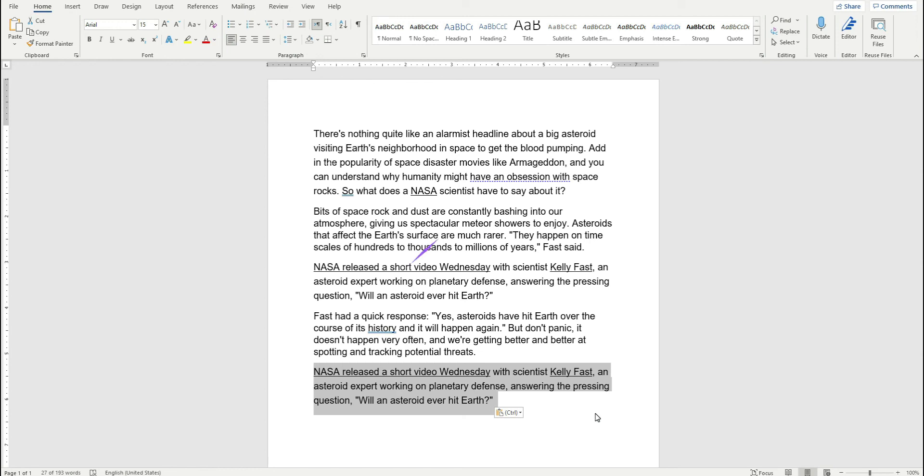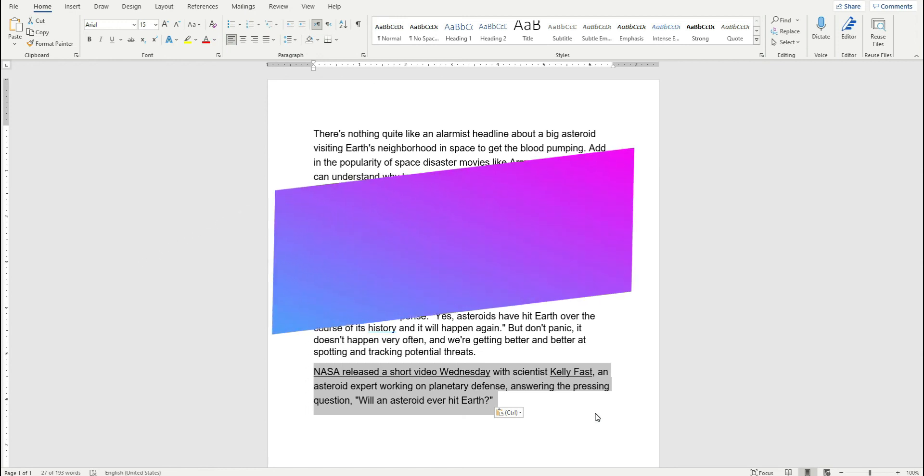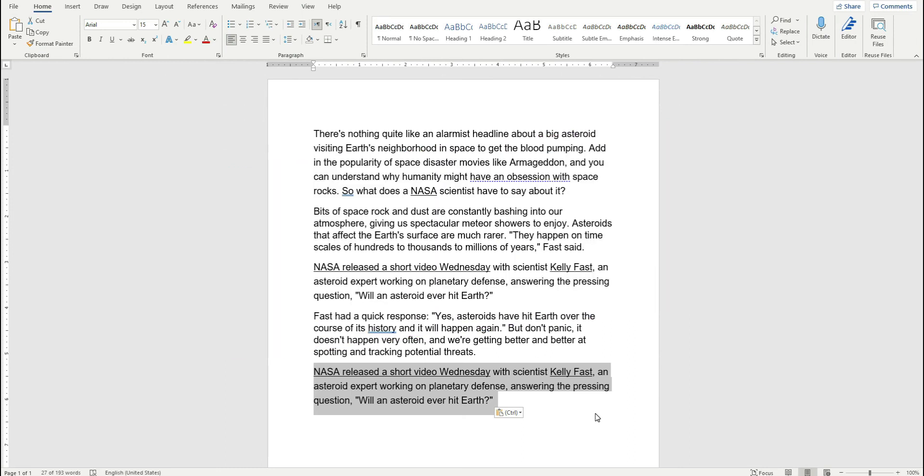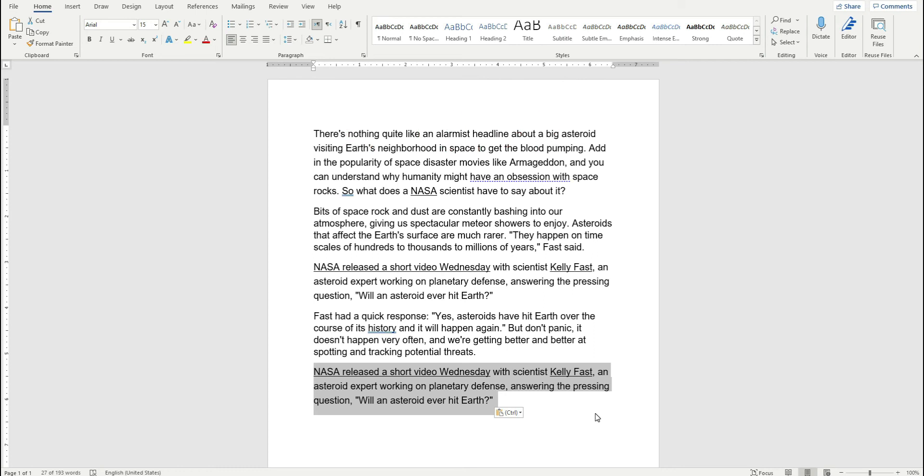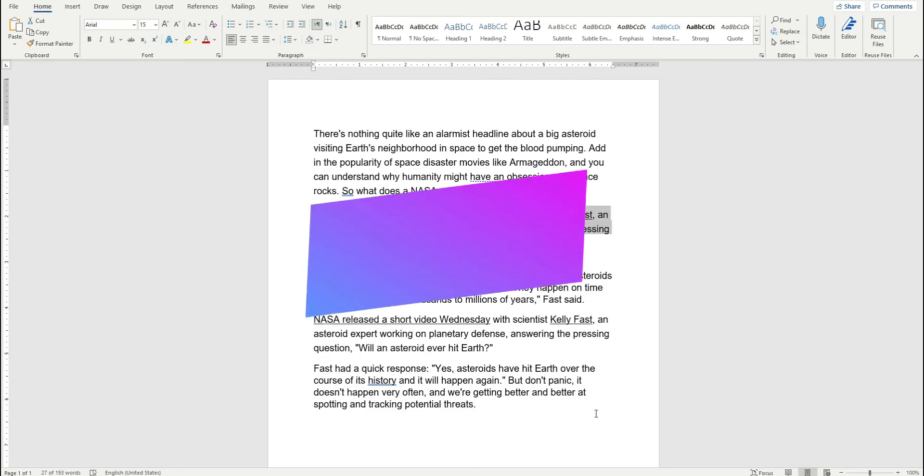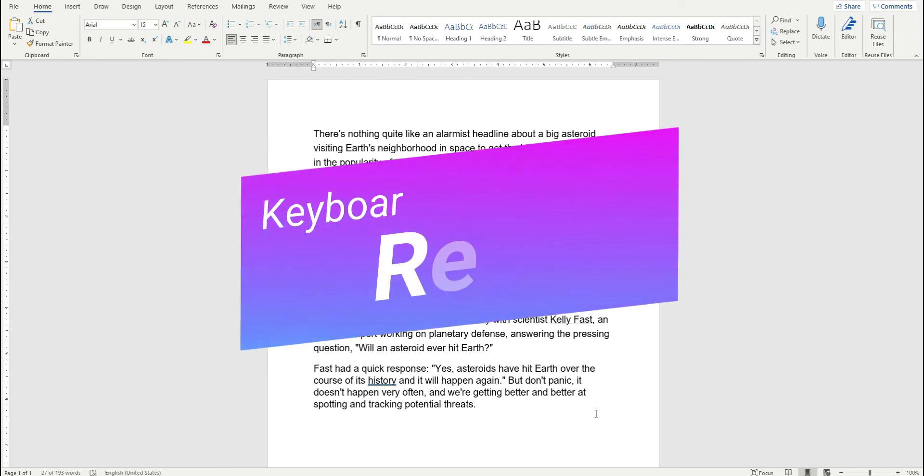Now I want to undo this change. There is a keyboard shortcut called Ctrl+Z for undoing the change. Once again, you press and hold the Ctrl and then you press the letter Z key on the keyboard. You can see the change was undone. Now let's say if I undid a lot of changes and one of the changes I want to redo.